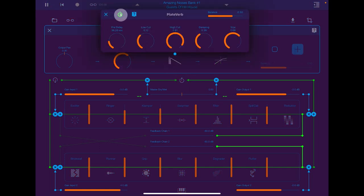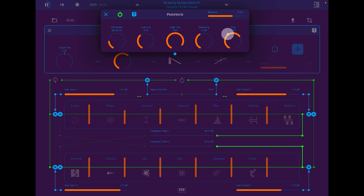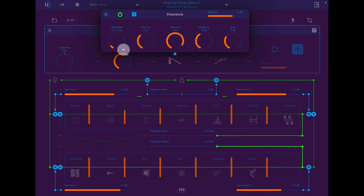Switch on the reverb. You can hear it applied to the output, and you can turn it up or adjust it as you wish.